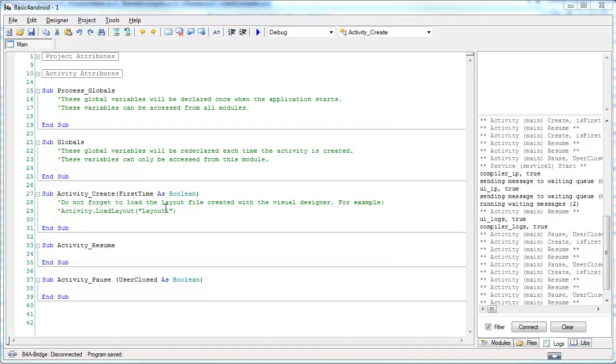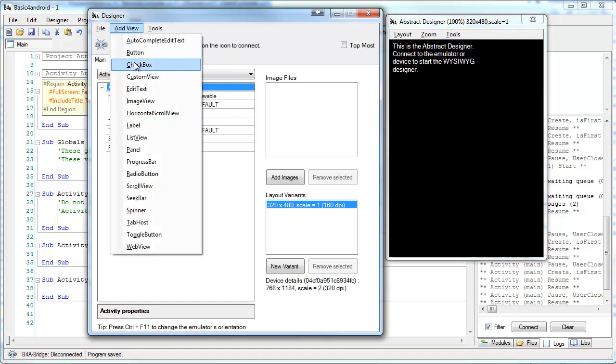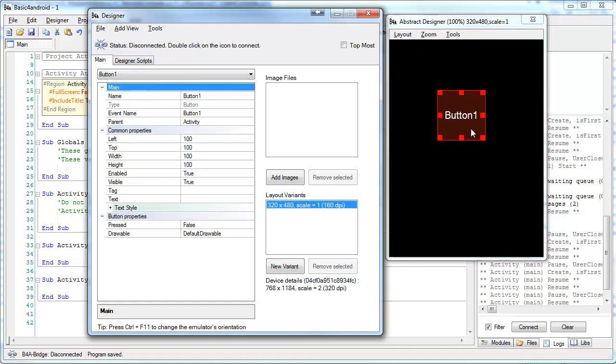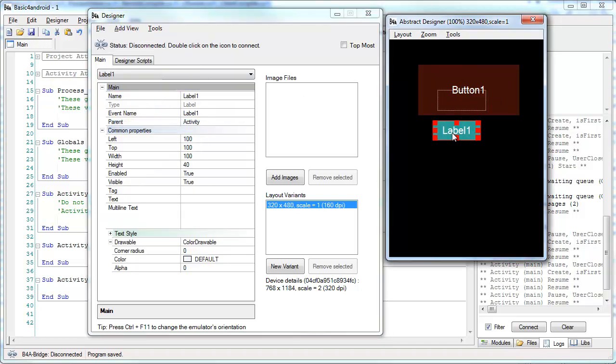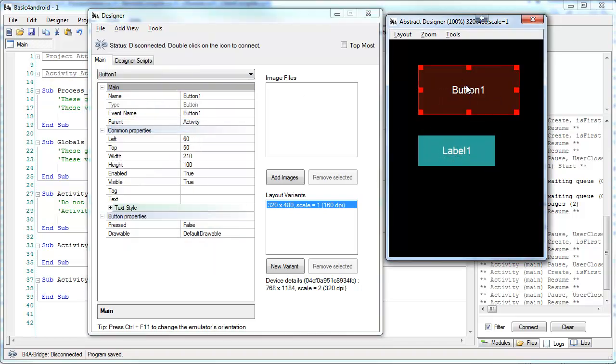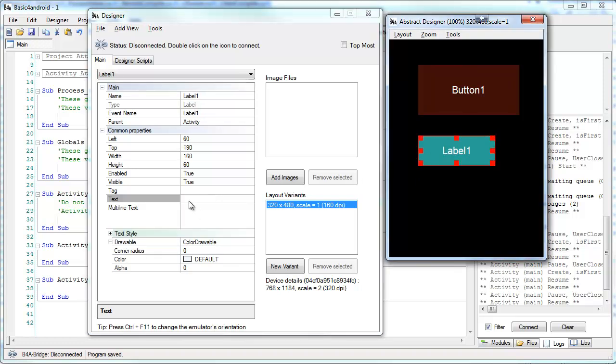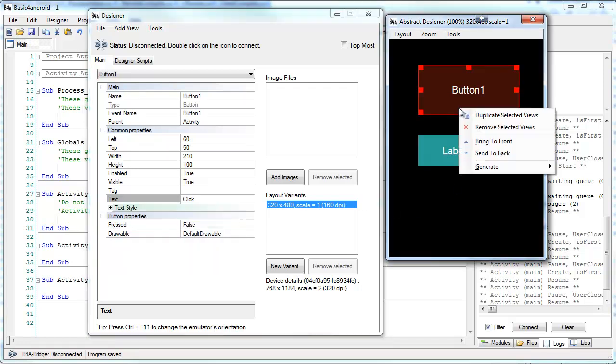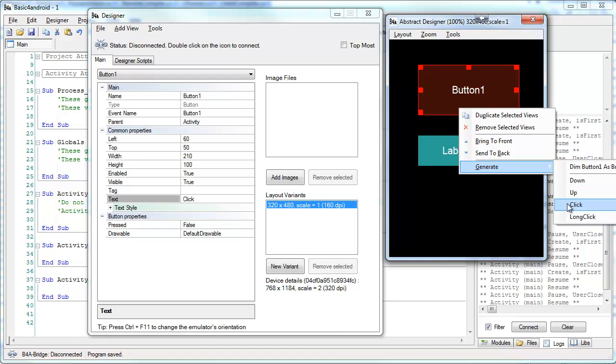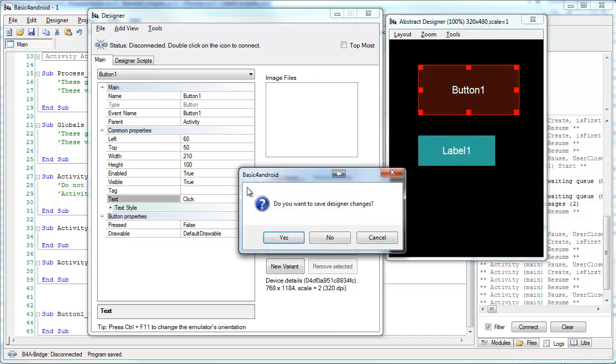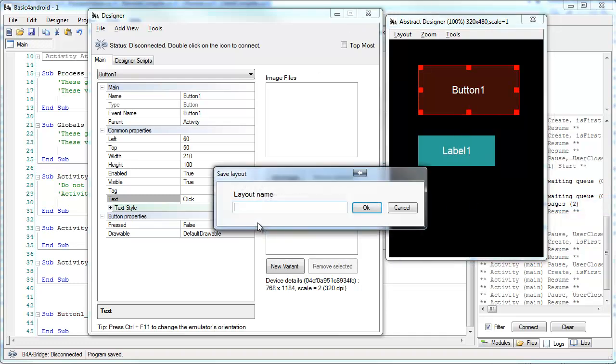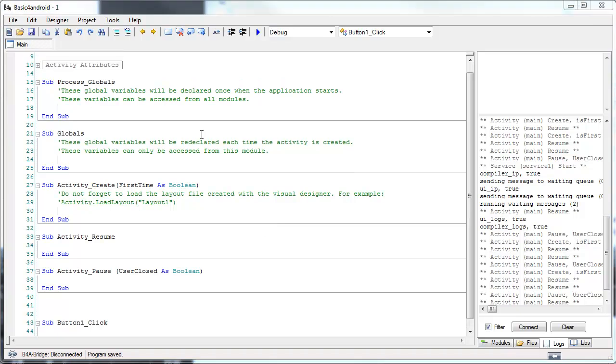Let's start by adding a layout file. I will add a button and a label. We have created a layout file and now we need to load it. The first mistake is to load it when the firsttime is true.